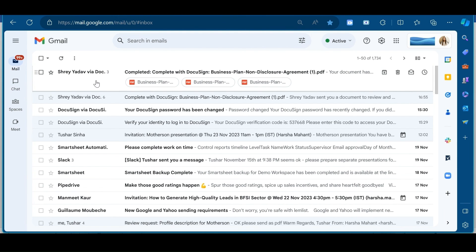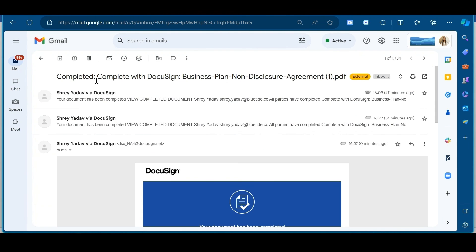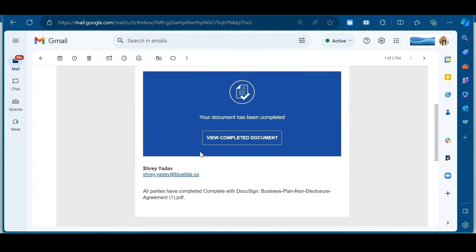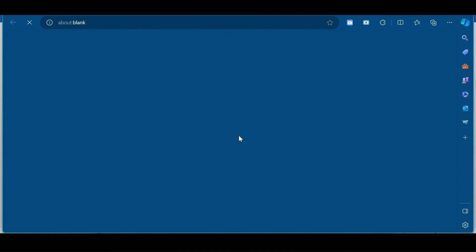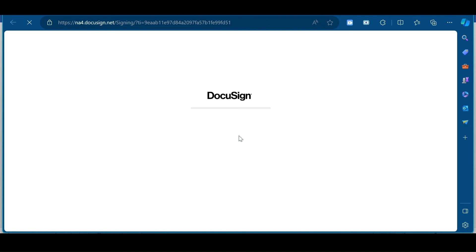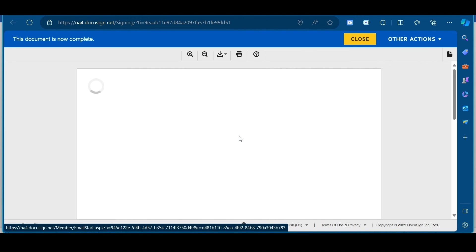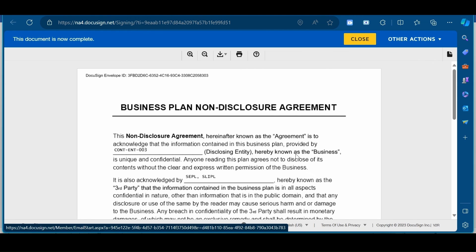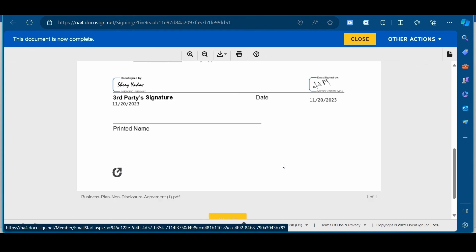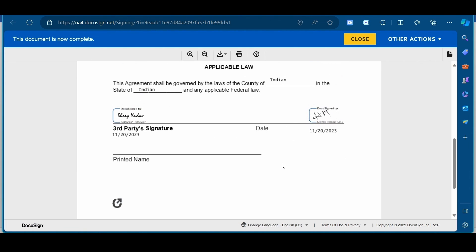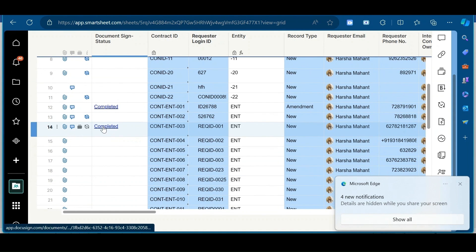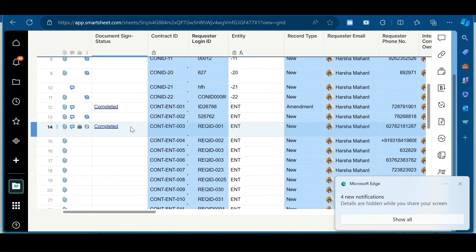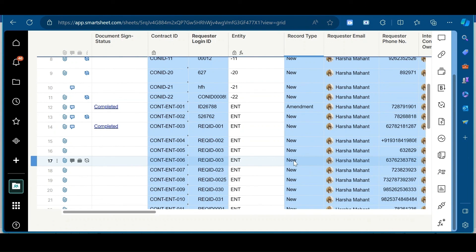So, they will receive this email. Once it is completed from both the parties, we have completed document. And in this document, I can see signs of both recipients. And we will check the status in Smartsheet also. In the status, you can see that it's completed. So, now the document has been signed by both the recipients.